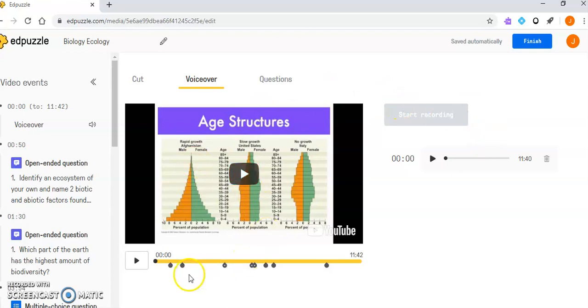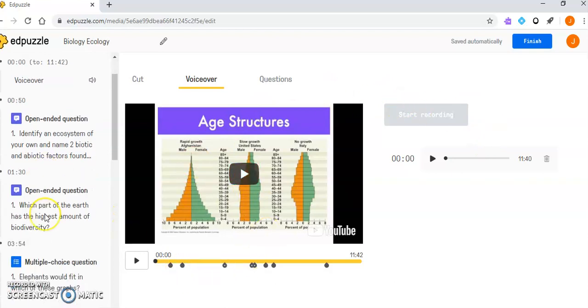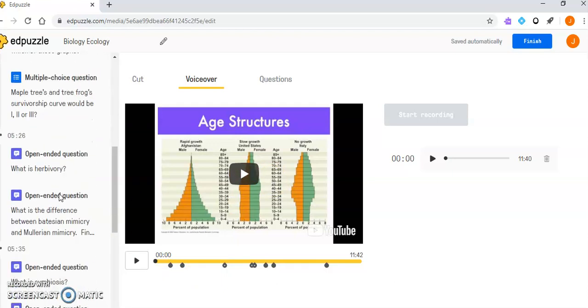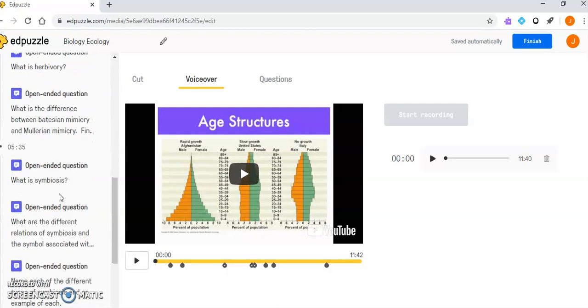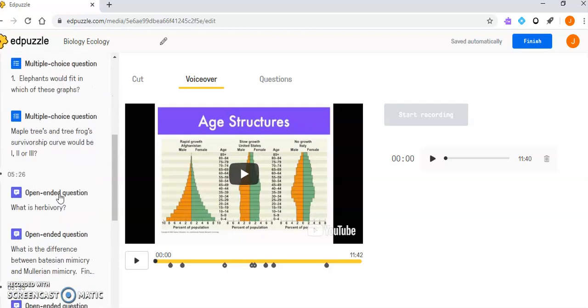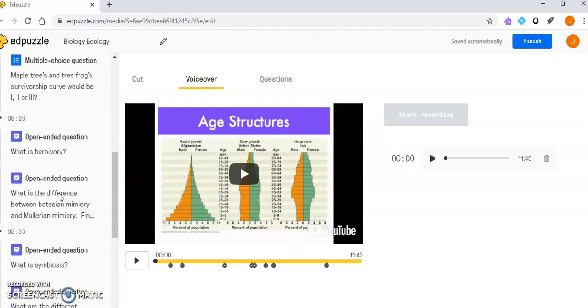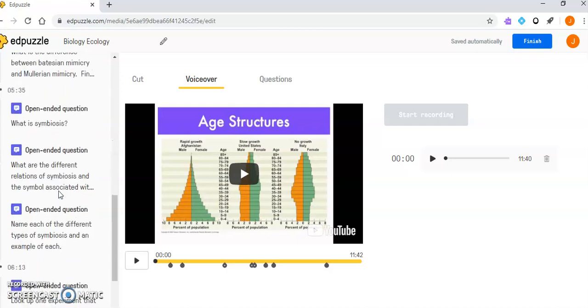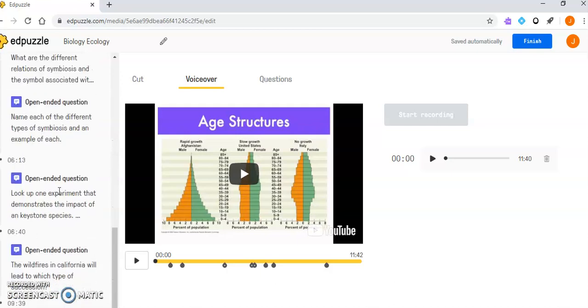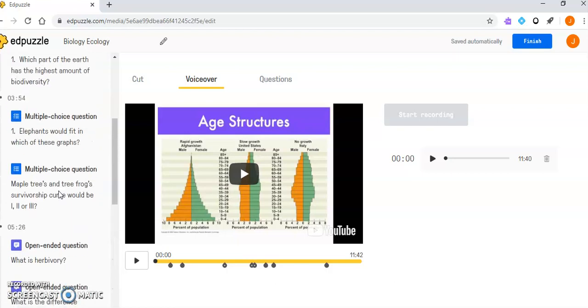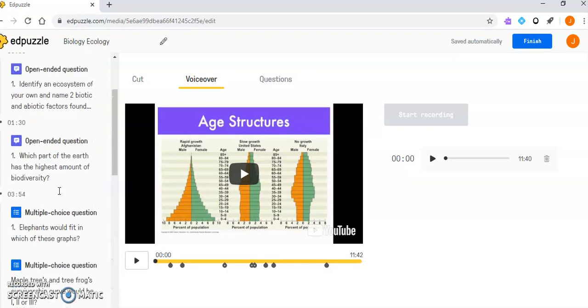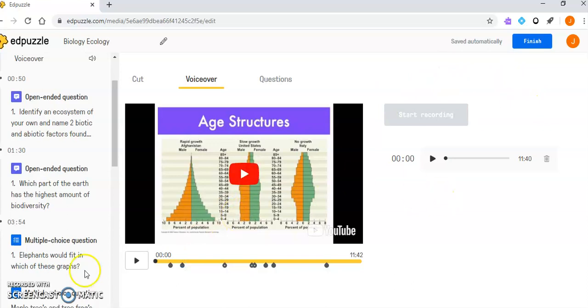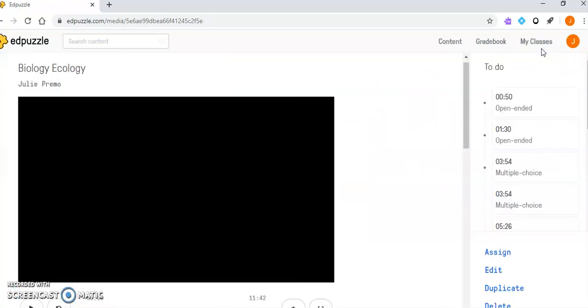If you're looking at a video that already has questions, the sidebar shows what the questions are—what the open-ended ones are. I see there are a lot of open-ended questions and some multiple choice. But I can go in and edit any of those, add more, and really customize it to whatever I'd like. Once I've done that, I can press Finish.